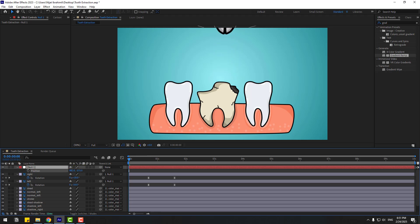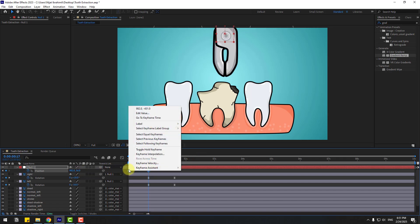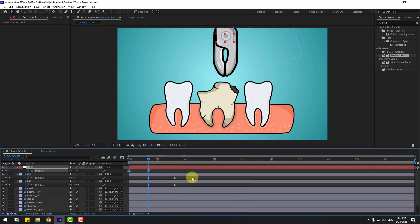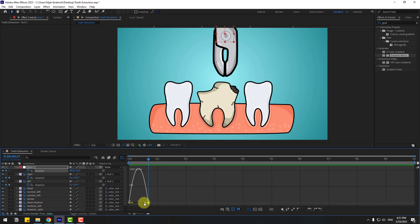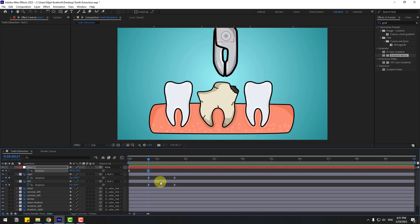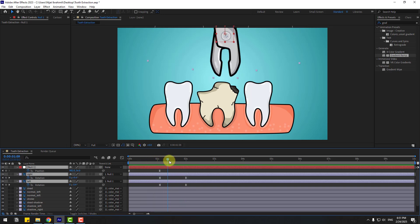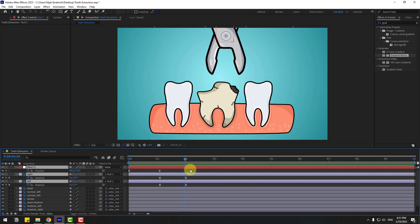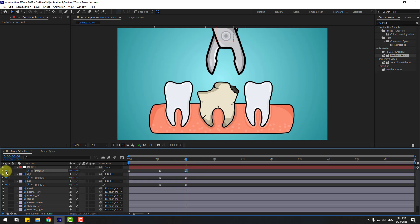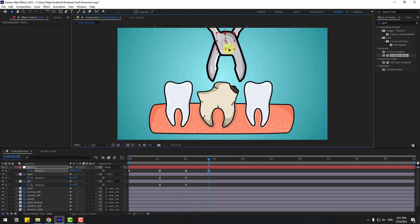Select the null object, press P, move up, and create a new position keyframe. Go to here and move down. Select the keyframes and make them Easy Ease. Select the last keyframe and make it smooth. Select these keyframes and move to the right. Create a new position keyframe for the null object, go to here, and move down.